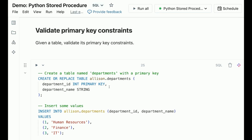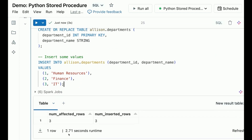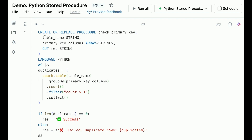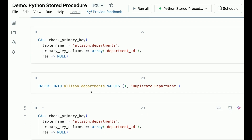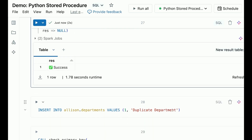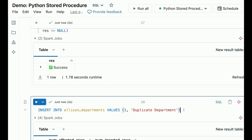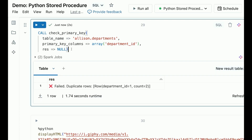Our last example is to validate the primary key constraints of a table. First, let's create a table with a primary key column called 'department_id'. Primary key and foreign key constraints are not enforced, but we can validate them before performing certain actions. We create a procedure to check if the primary key constraints are valid in a given table by detecting duplicate rows, and return the results to the output parameter. We invoke the procedure on the departments table and it should not have any duplicated keys. Then we insert duplicate rows into the table, invoke the stored procedure again, and we can see it flags the duplicated rows.